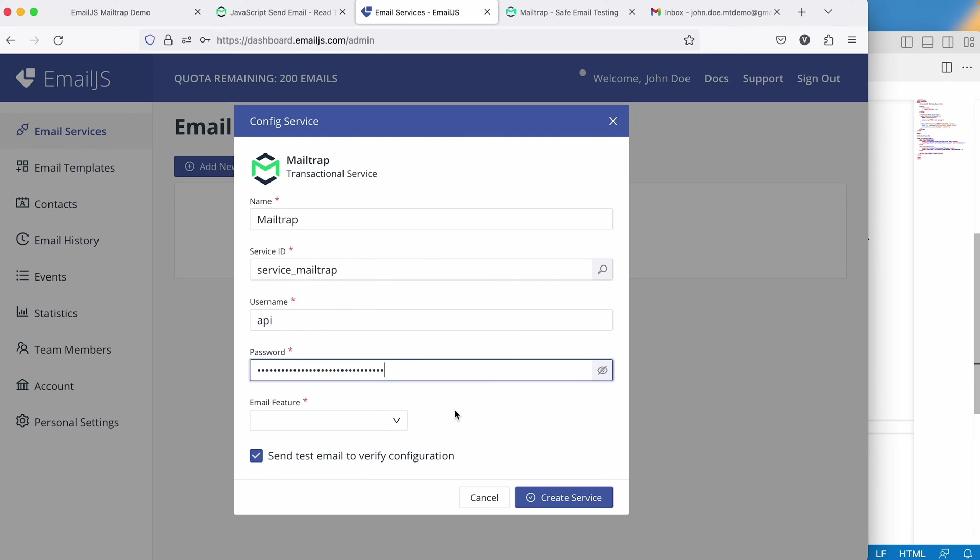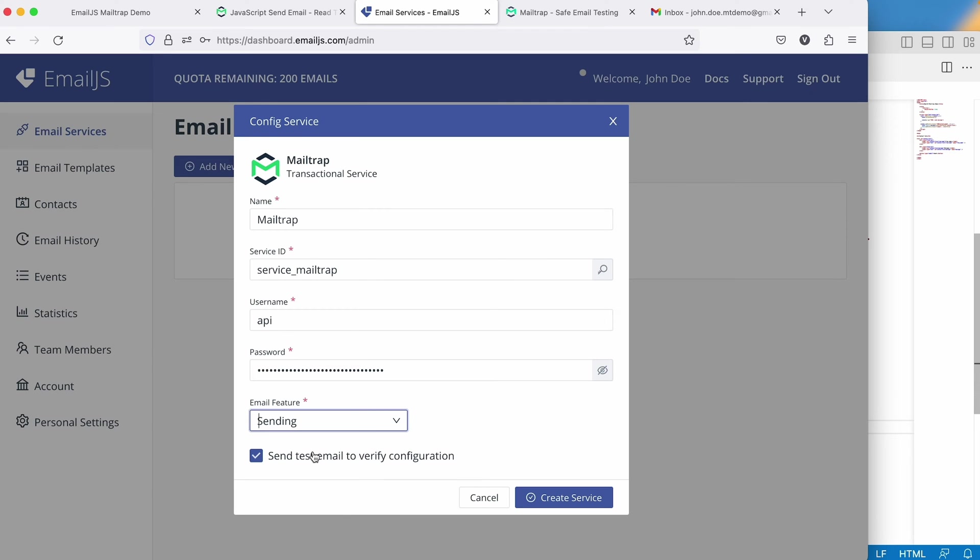Lastly, in the Email feature menu, select Sending. With our service successfully set up, we can now create an email template and work on integrating EmailJS into our project.